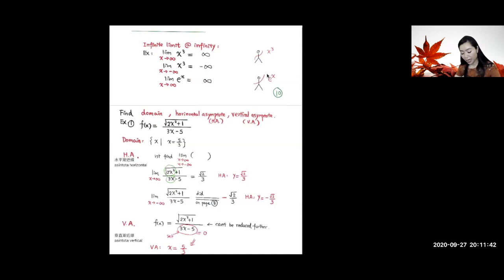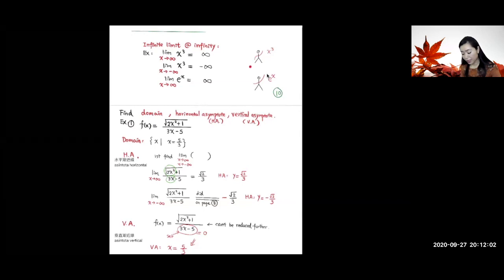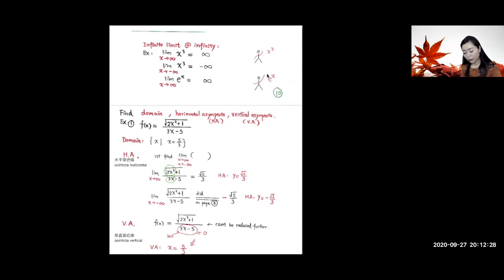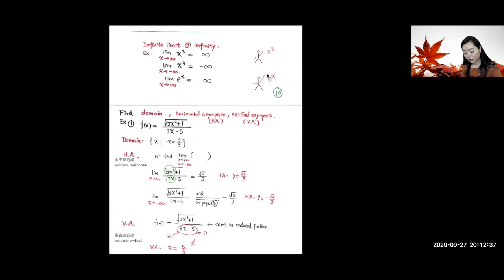Next, we talk about infinite limits at infinity. For x³: when x → +∞, x³ → +∞; when x → −∞, x³ → −∞. For e to the x: when x → +∞, e^x → +∞. These are called infinite limits at infinity — the limit itself is ±∞ and x is also going to ±∞.